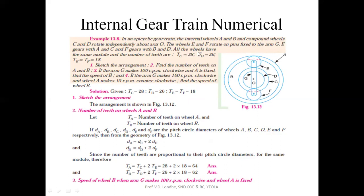All wheels have the same standard module, that is 1M. The number of teeth on C is 28, on D is 26, and on E and F they are the same, that is 18.